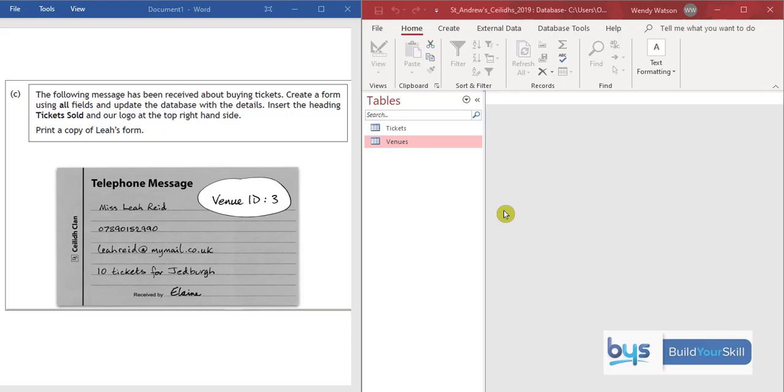Let's have a look at 1C of the database task. You'll see here there's a message about buying tickets. You're being asked to create a form with all fields, and all is in bold so that's important, and you have to update the database with the details below.